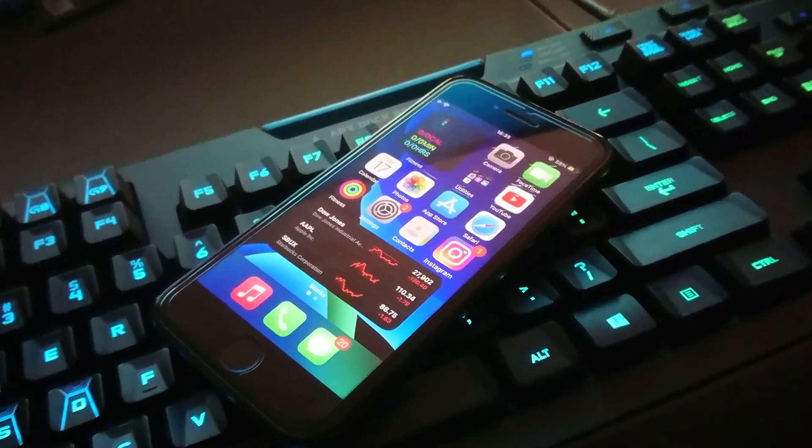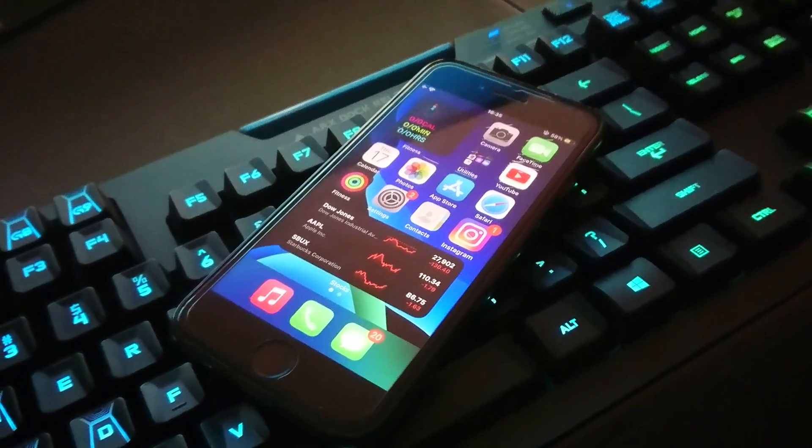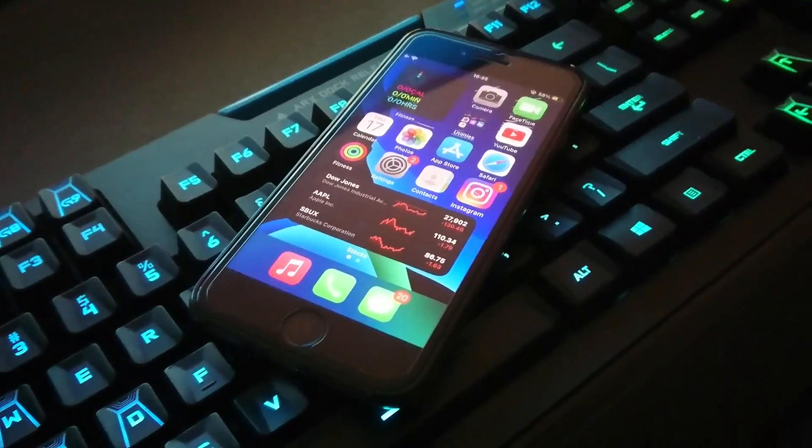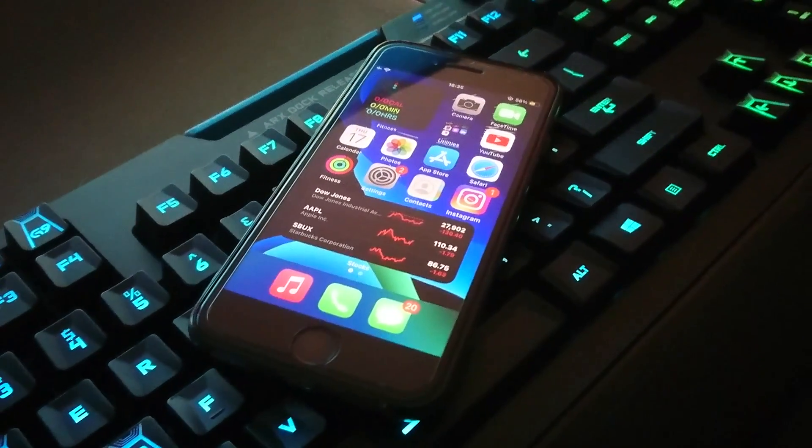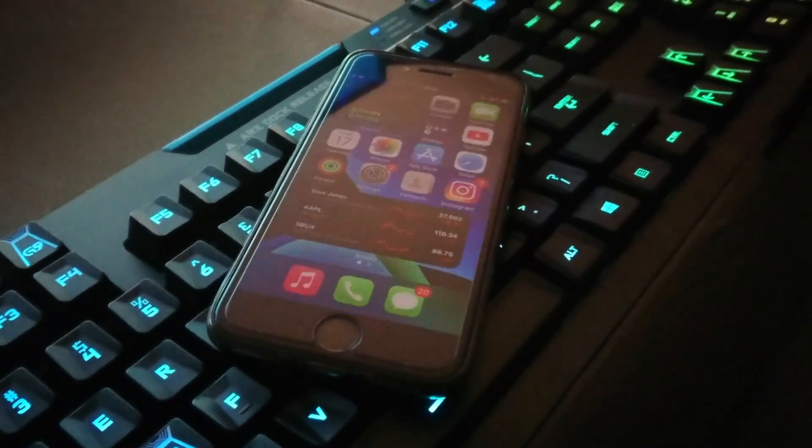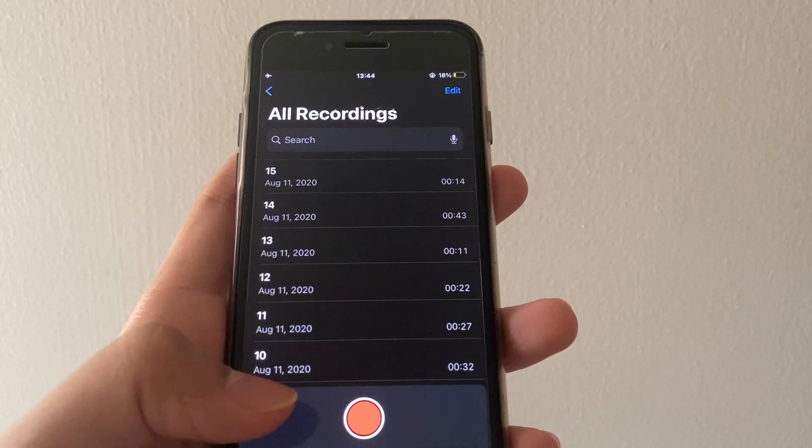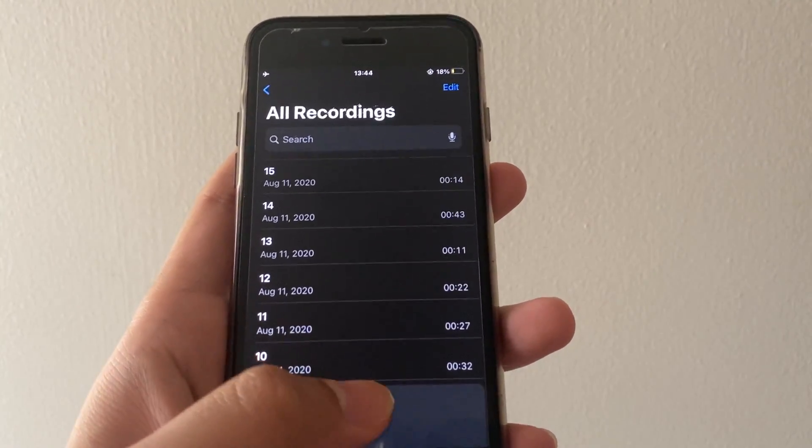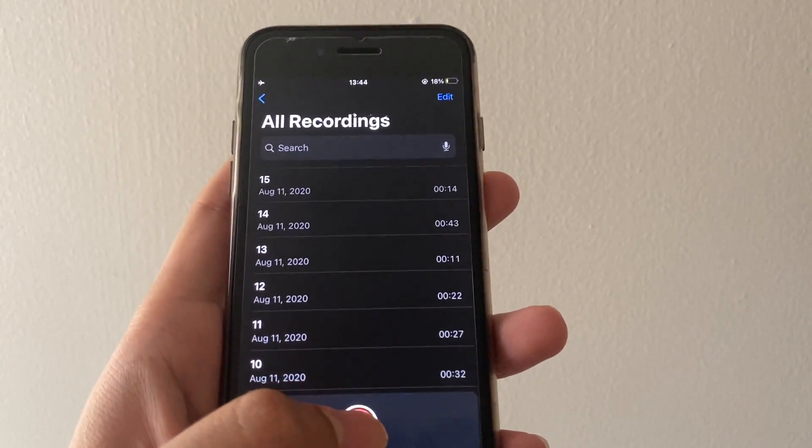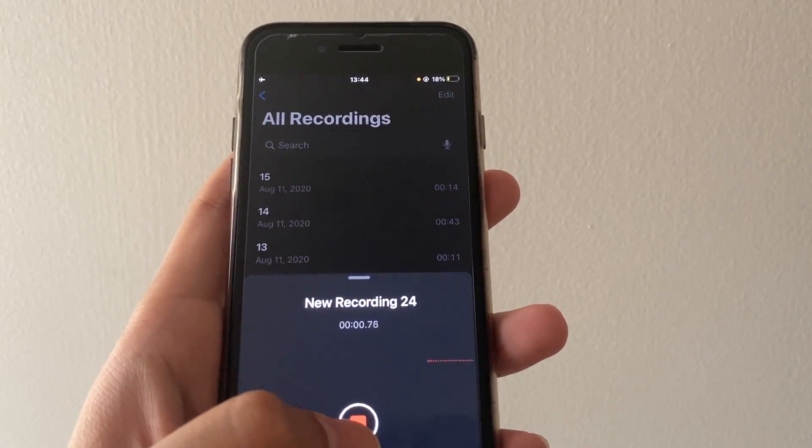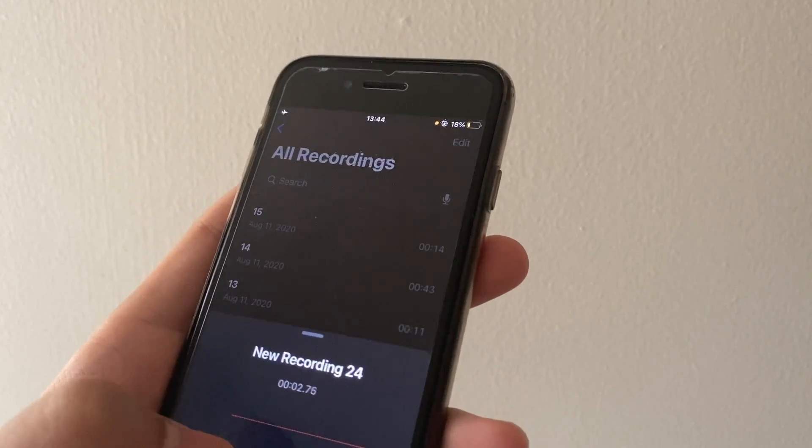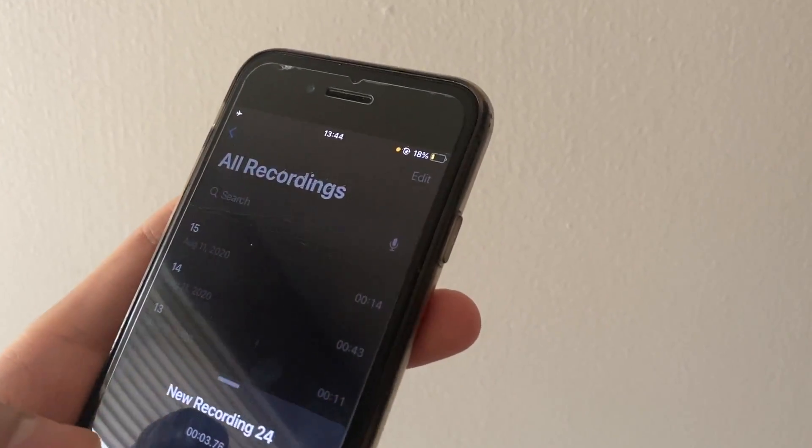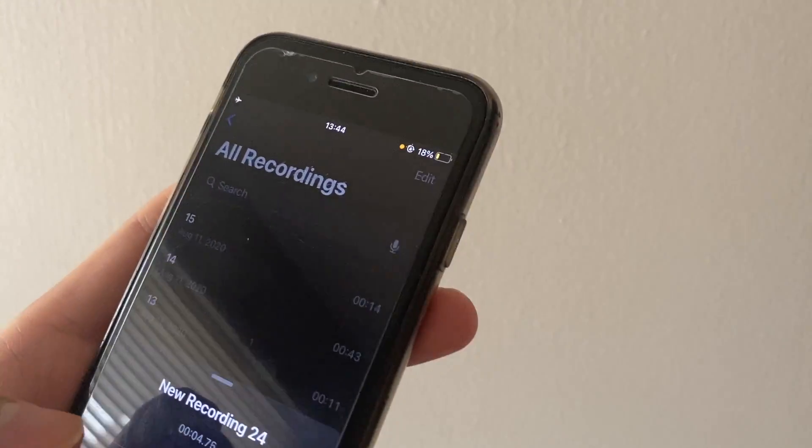What I mean is the orange dot is an indicator to show that the app, whichever app you're in, is using your microphone. And the green dot is to indicate that whatever app you're in is using your camera.